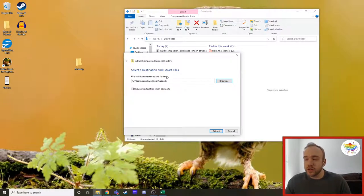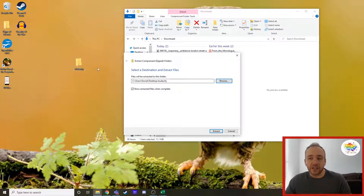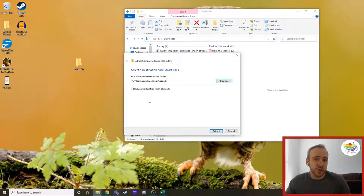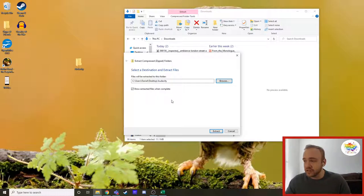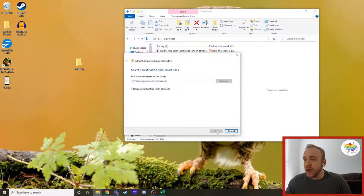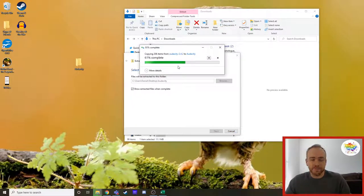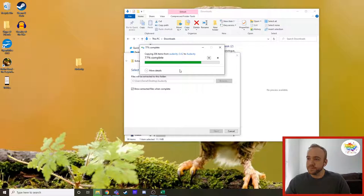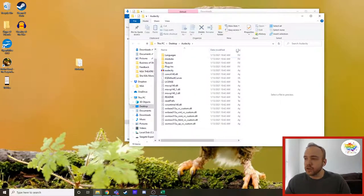That's going to extract a bunch of data from that download you just did into this audacity folder, which is exactly what you want it to do because that's going to be how you access audacity. You're going to come down here and you're going to hit the word extract. It will work for just a second. It's usually pretty quick.